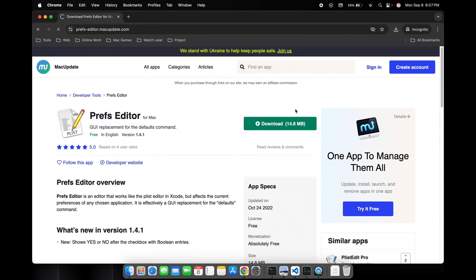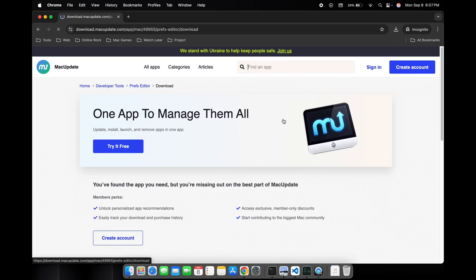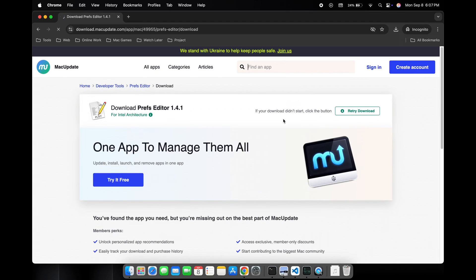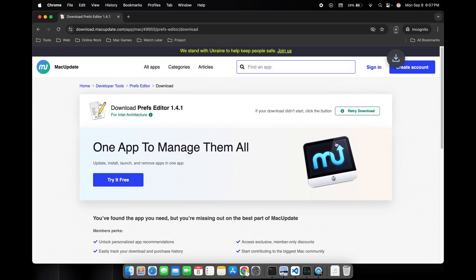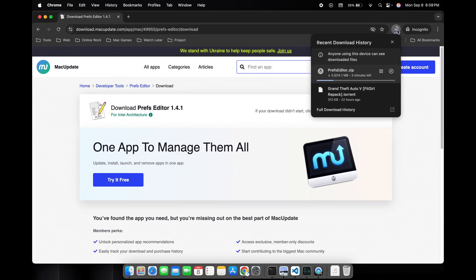This method is just a demo of how the trial can be reset using a simple tweak with the trial date. I am not promoting or encouraging this method. If you like CrossOver, the best way is to buy it and support the developer.